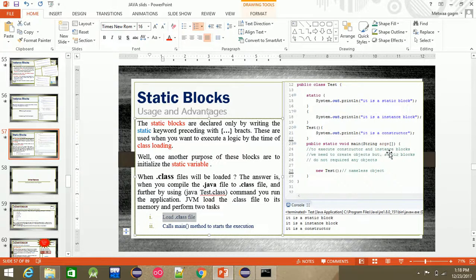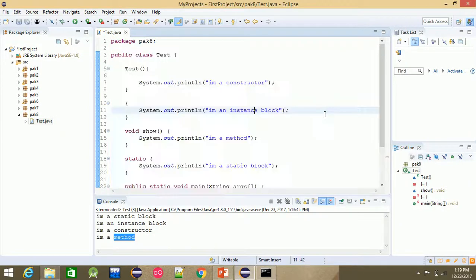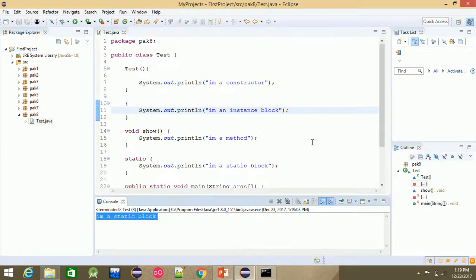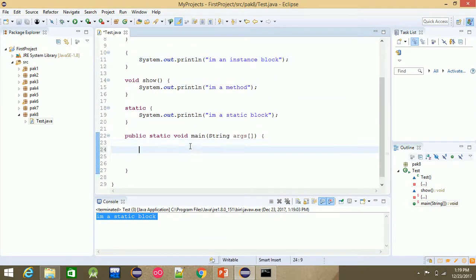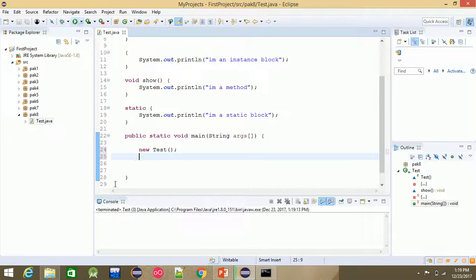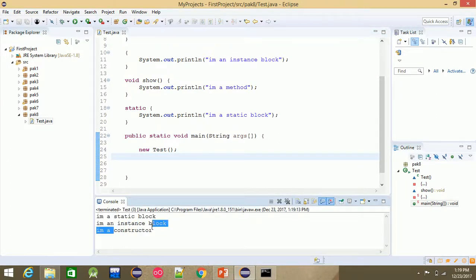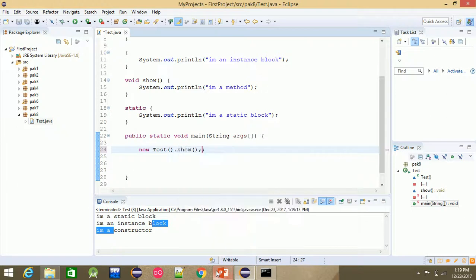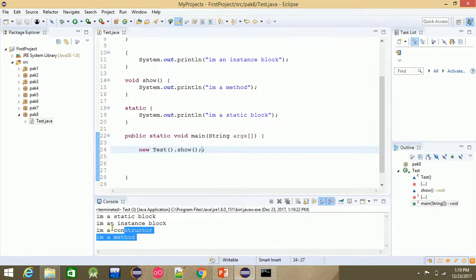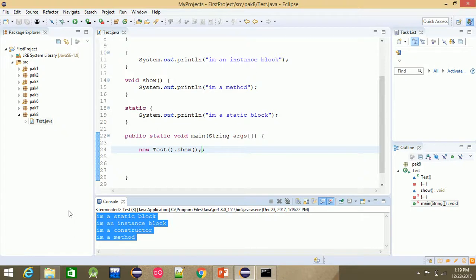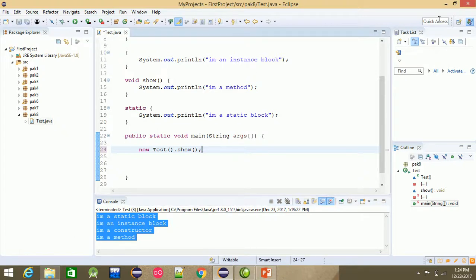To execute constructors and instance blocks, we need to create an object. But static blocks do not require any object — they run at class loading. So even with a nameless object, static blocks, instance blocks, and constructors all run. If there's only a static block and no object is created, only 'I am a static block' prints.